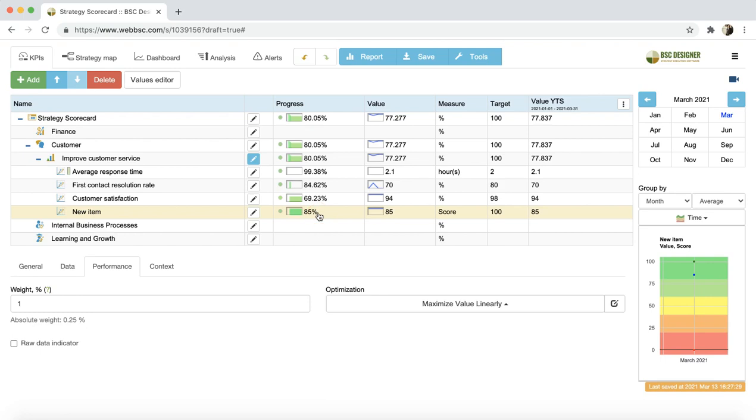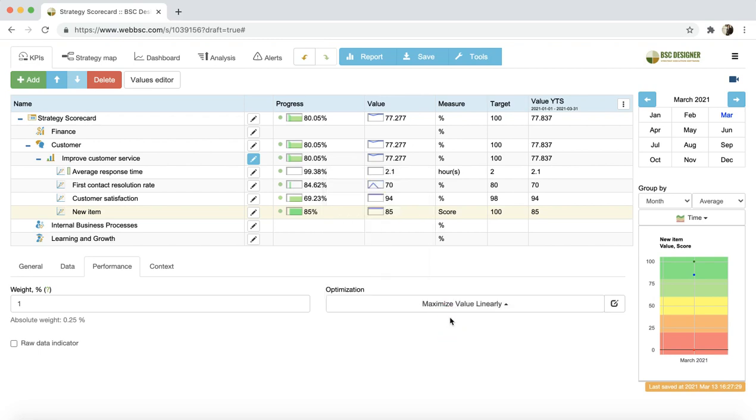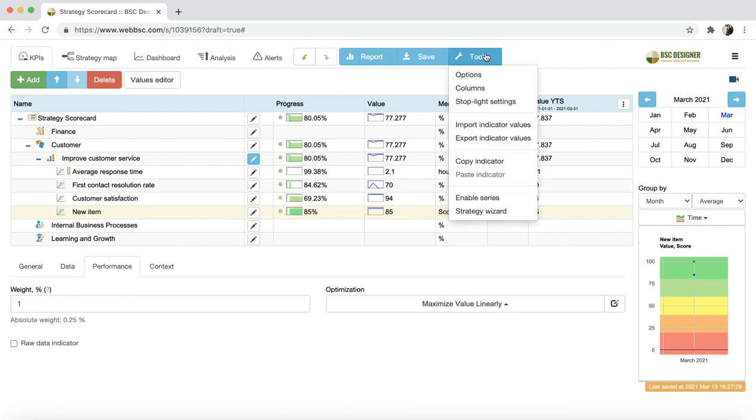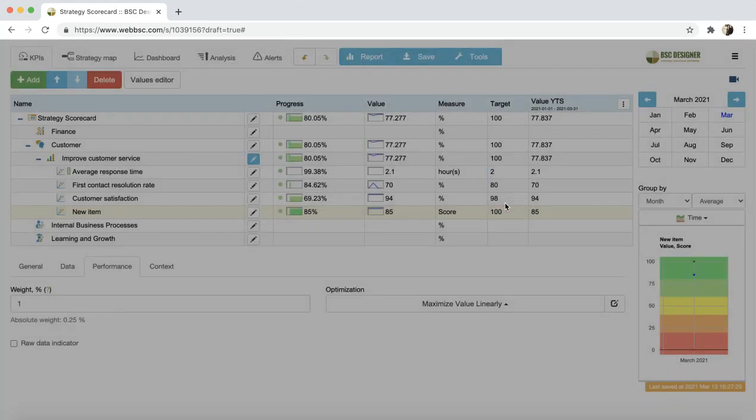To customize the stoplights, you have two options. A recommended way is to select an optimization function according to your needs, or even introduce your own formula. Another possibility is to use the Tools menu and select Stoplight setting.